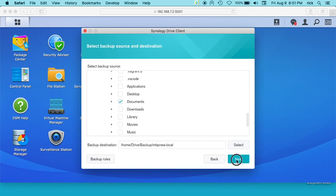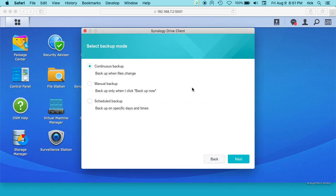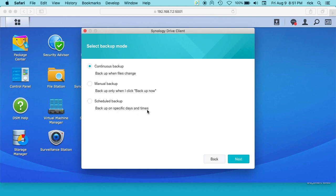I'll hit next and now it's going to give me three options: continuous backup, so it says backup when files change; manual backup, backup only when I click backup now; and scheduled backup, this is backup on specific days and times. So I'm going to choose continuous backup. Manual backup might be nice if you work remotely and connect using a cell phone and you don't want to be backing up over your cellular connection. You can just manually do it.